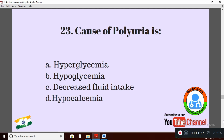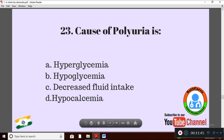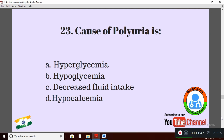Question 23: Cause of polyuria is — Option A: hyperglycemia; Option B: hypoglycemia; Option C: decreased fluid intake; Option D: hypocalcemia. The right answer is Option A: hyperglycemia. In diabetes mellitus, polyuria is seen as a cardinal symptom.